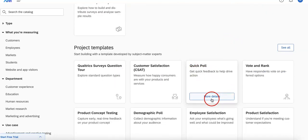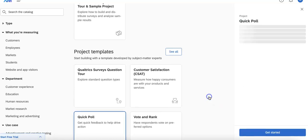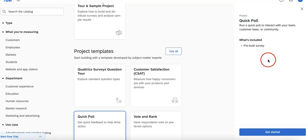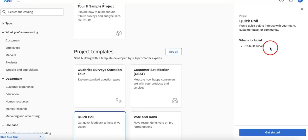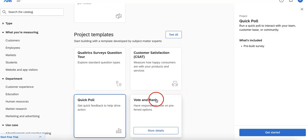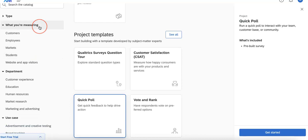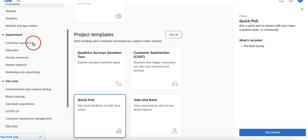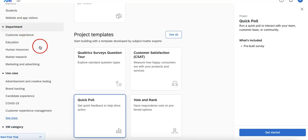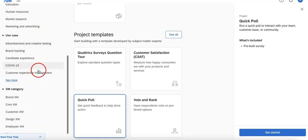You can simply click for more details on any of them and they will provide you the details on what they have in this template. What's more, on the left hand side they currently categorize and organize every template they have based on what you might need in terms of what you're measuring and the department you're measuring.